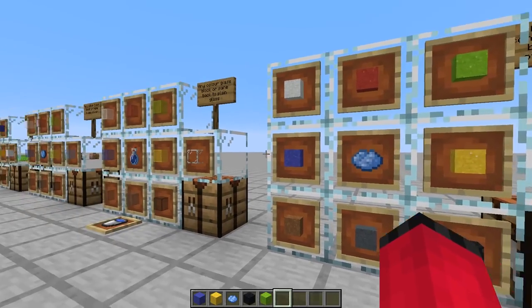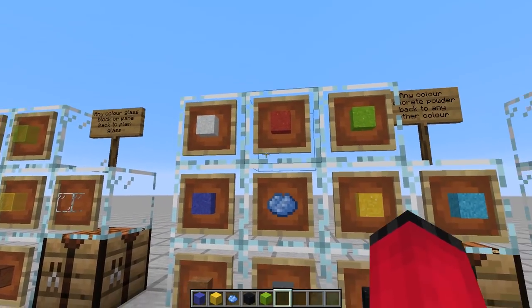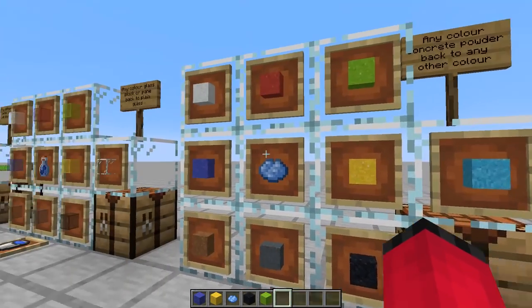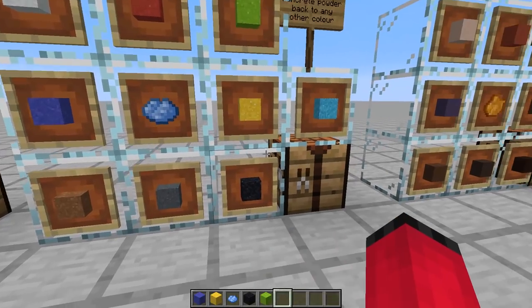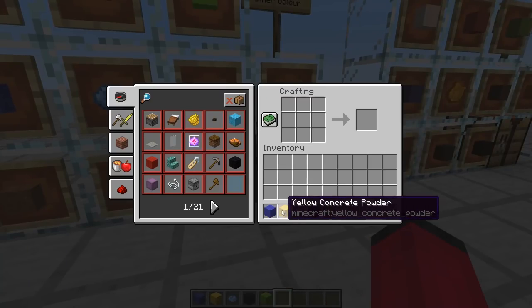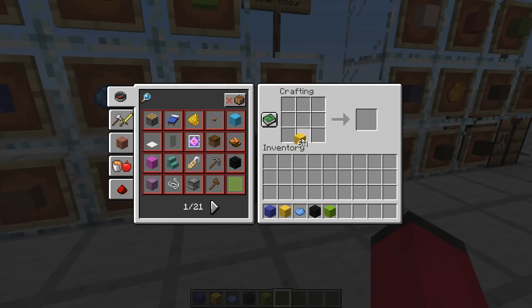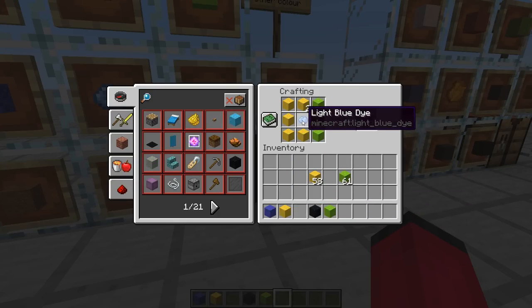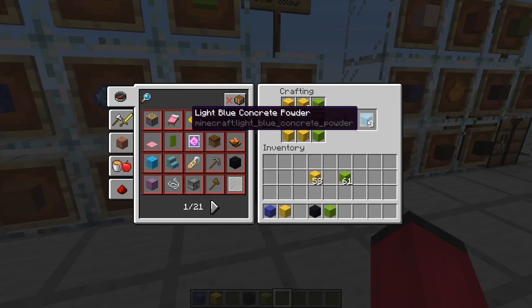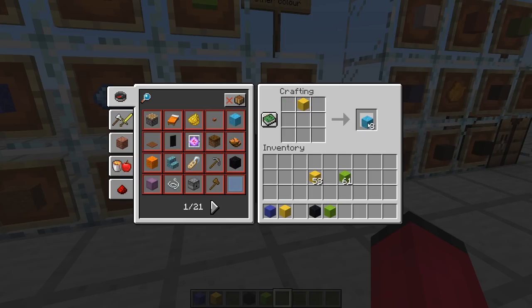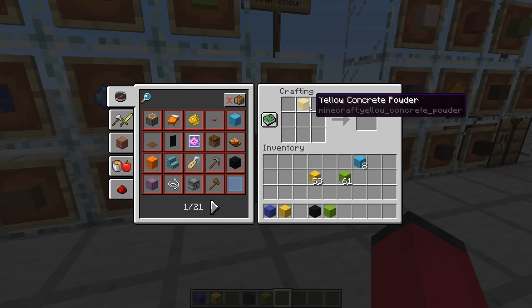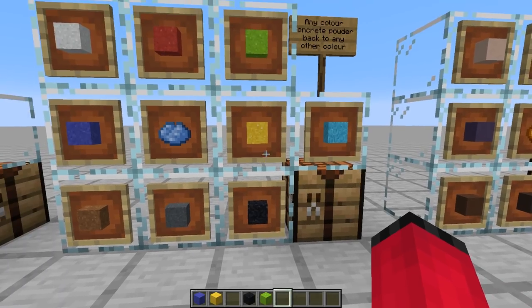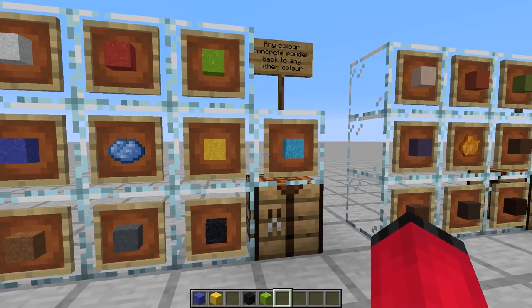The next one is exactly the same but works for concrete powder as well. So if you've made too much concrete powder of one colour, you can then dye it to a different colour. I've got some in my inventory - it works with any colour dye. There we go, we can turn any type of concrete powder into anything else.